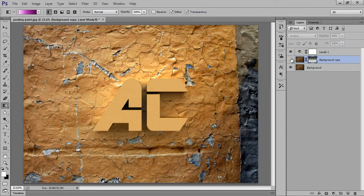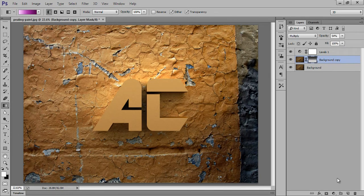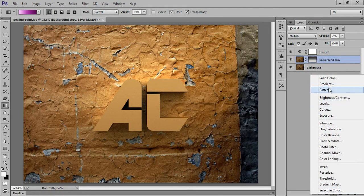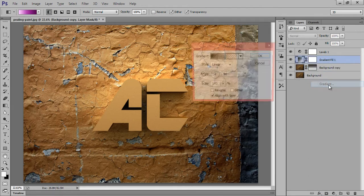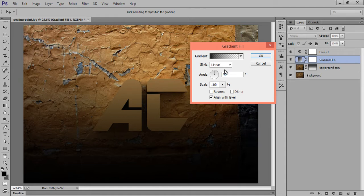Okay, see. Now again go to this layer, adjustment layer. Now click on Gradient. I want bottom to top.